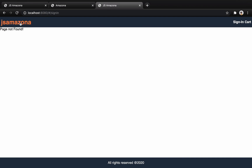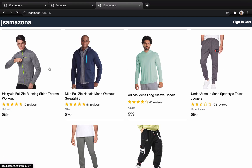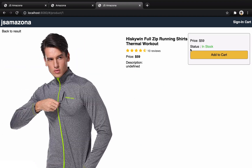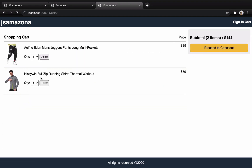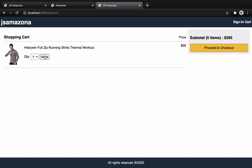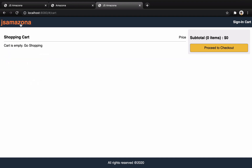Let's recap what we did in this lesson. We completed the shopping cart — users can select a product, change the number of items, delete items, and when the page refreshes the deleted items are gone. That's it for this lesson, bye bye!